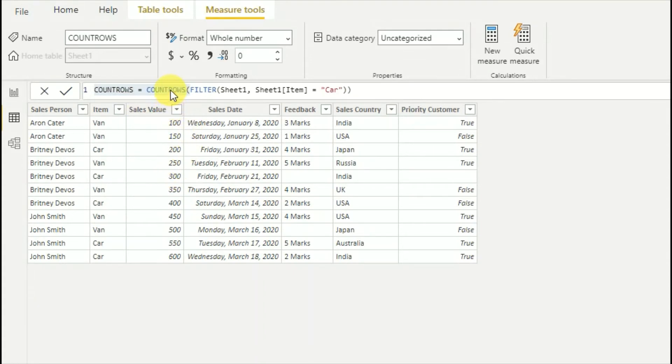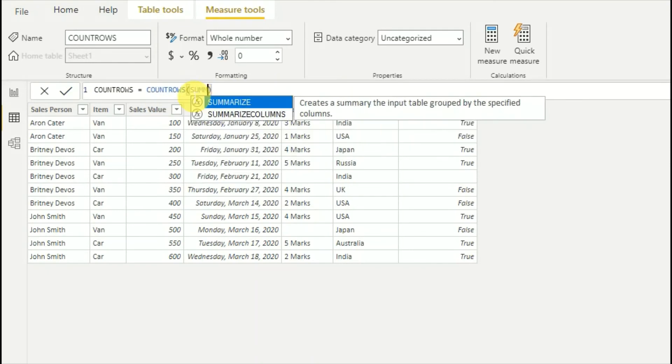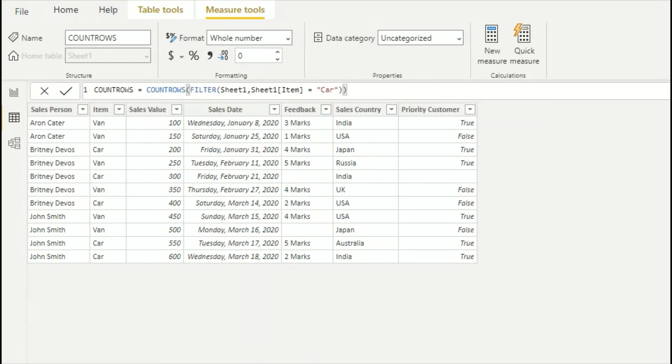Also, this COUNTROWS function you can use with any function which outputs a table, same like SUMMARIZE, or any function that outputs a table value.